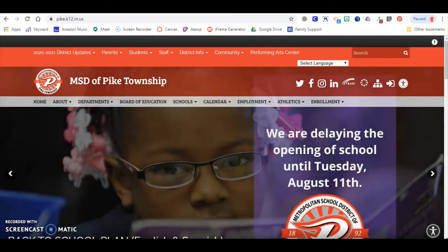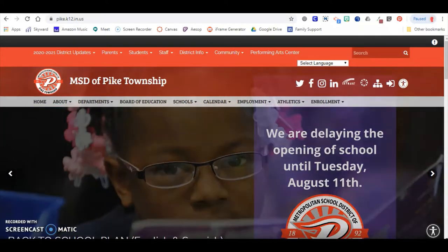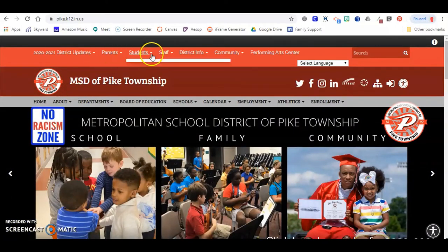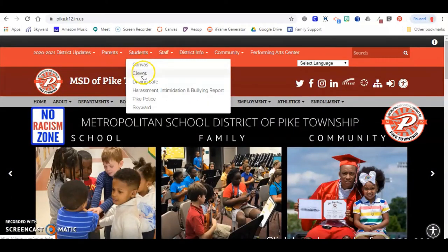Hi Pike families! Today I'm going to show you how to log into Canvas from a computer or laptop using Google Chrome browser. First, start from the Pike website, navigate to Students, and then Clever.